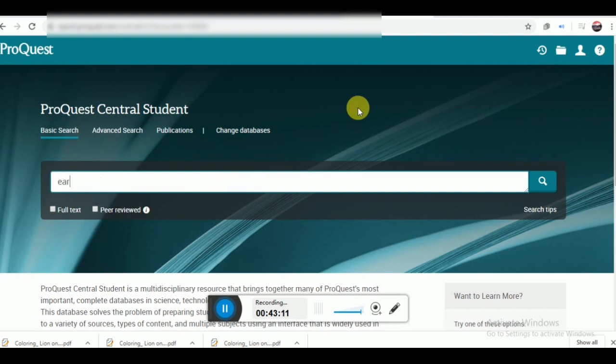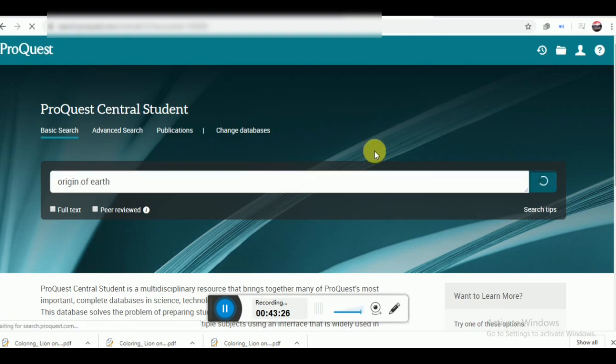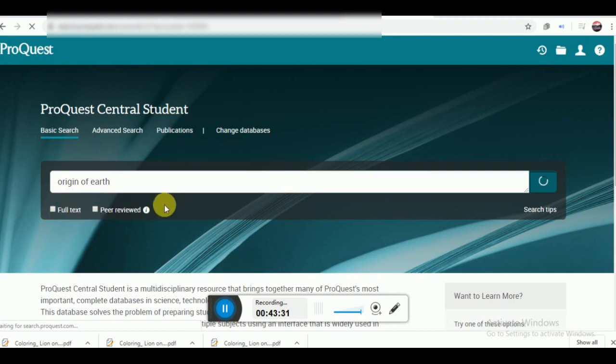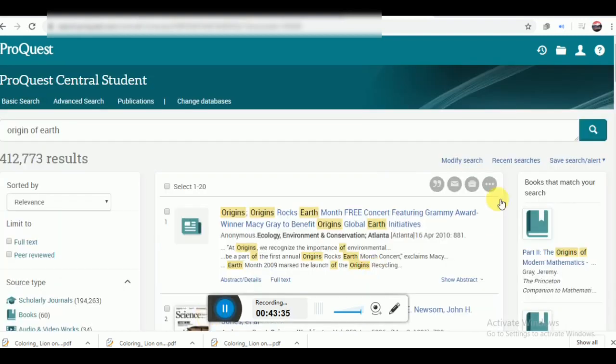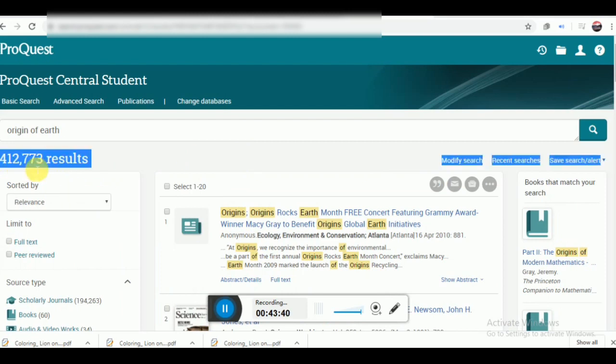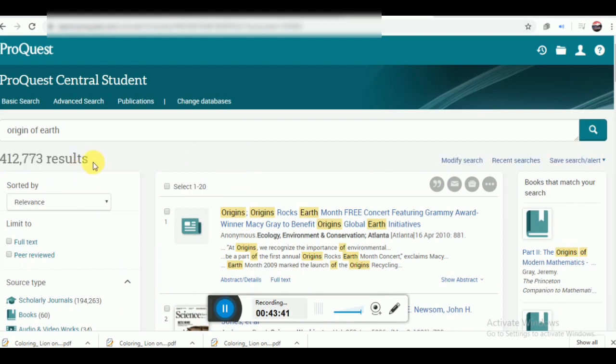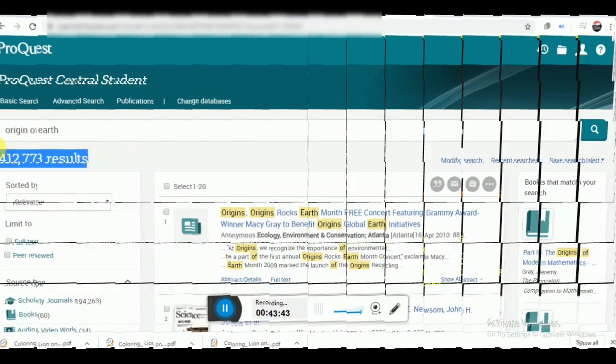The next important website is ProQuest. It offers high-standard material for the college and university level students. If you are looking for higher education, then ProQuest can be a good resource website for you. It has a search engine where you can search anything you want, and can download it easily.